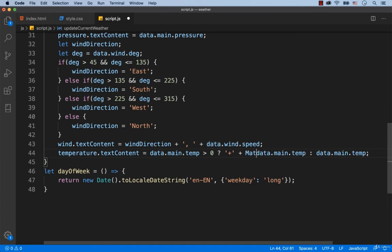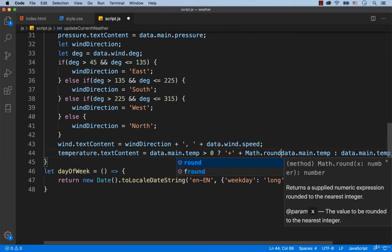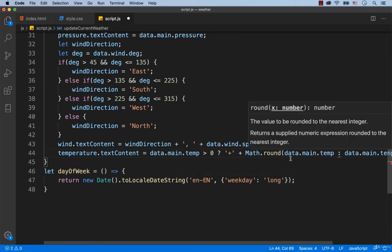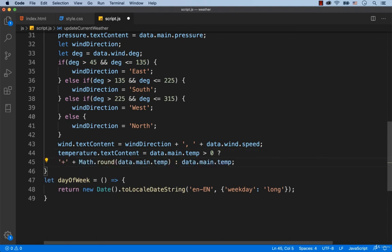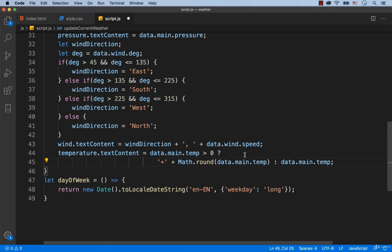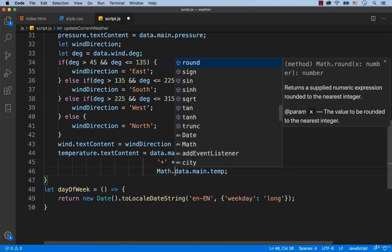To get an integer number, here we add Math.round. To make it more convenient, I'm going to apply this formatting. Right here, we also need to add Math.round.